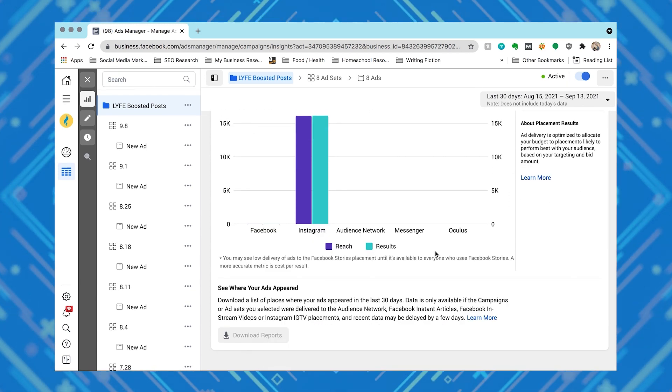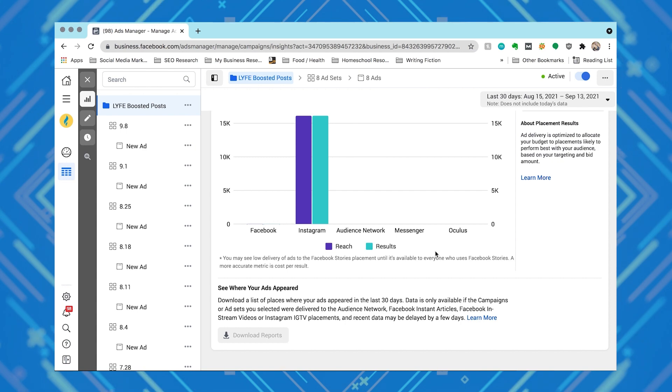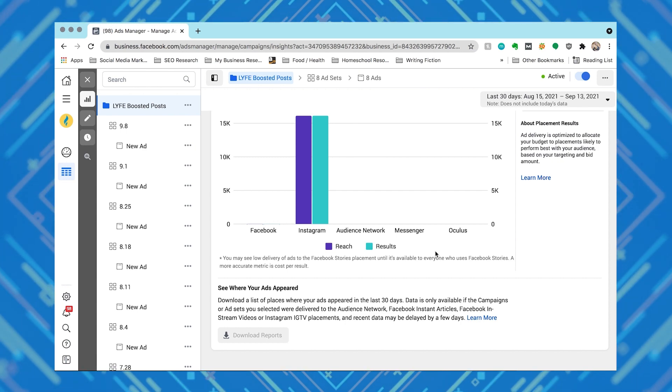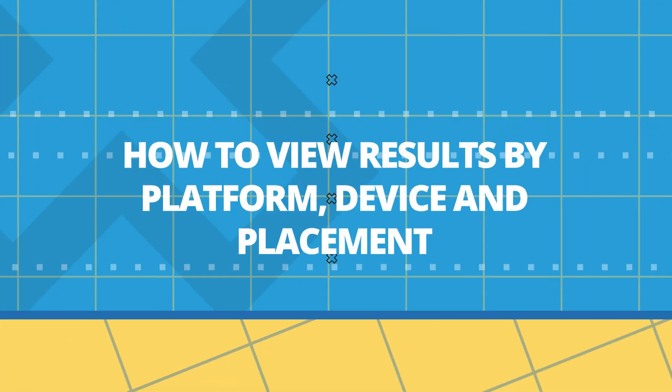The final chart is delivery. The delivery chart shows the predicted and delivered value for reach, impressions, and amount spent. Let me show you how to view results by platform, device, and placement. You need to be optimizing your ads for each of these three categories — platform, device, and placement — to refresh your memory. This prevents you from wasting money on areas that aren't performing well and helps you focus your efforts on areas that are performing well.